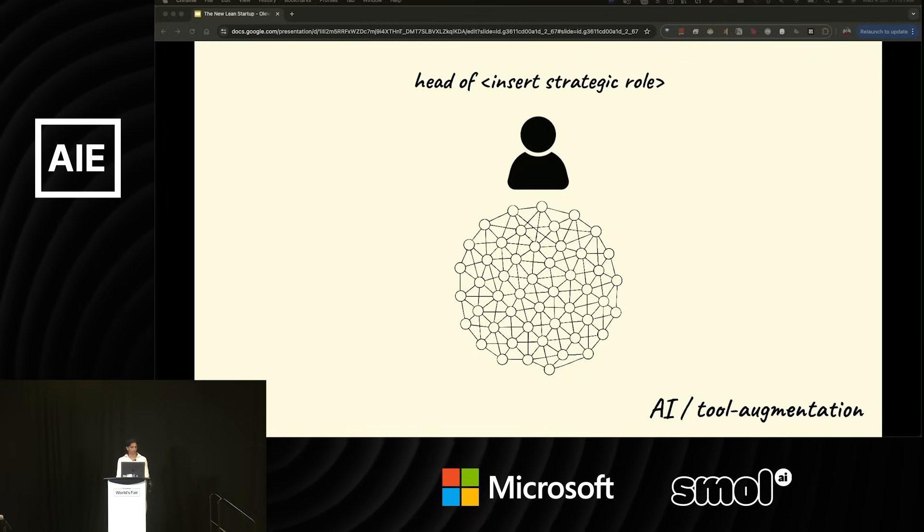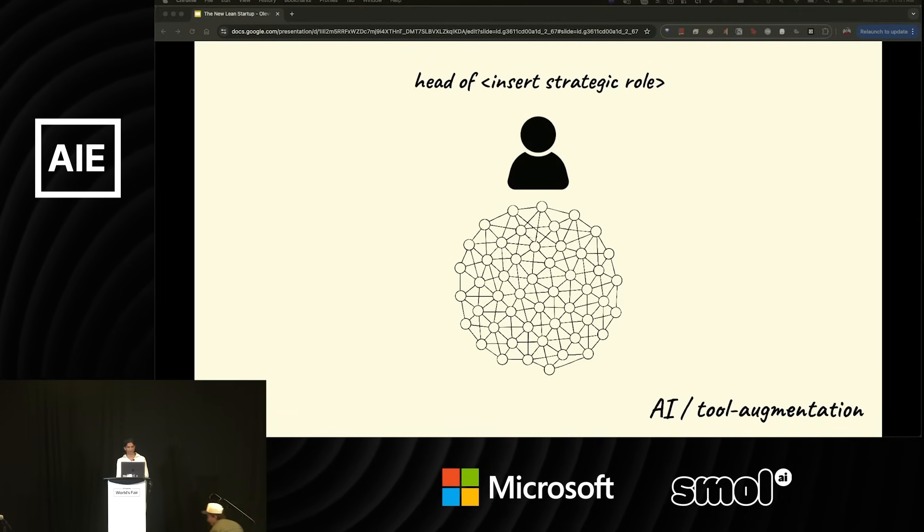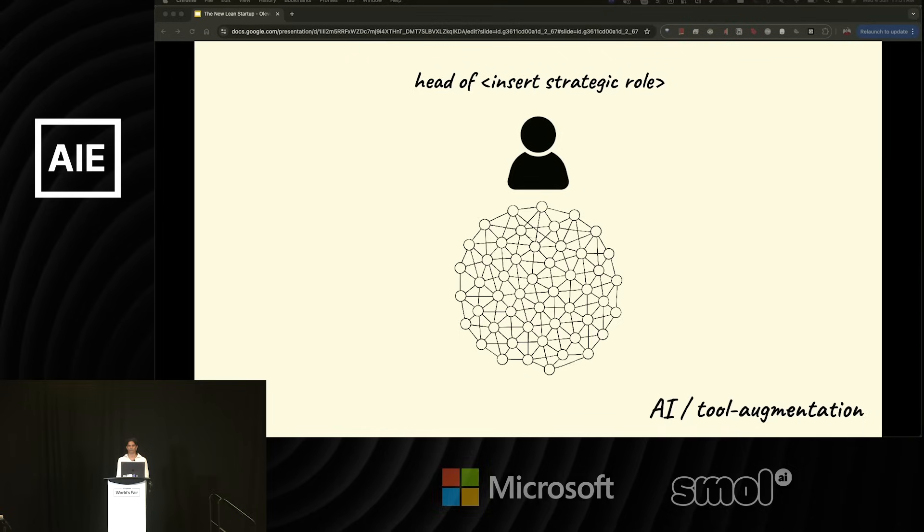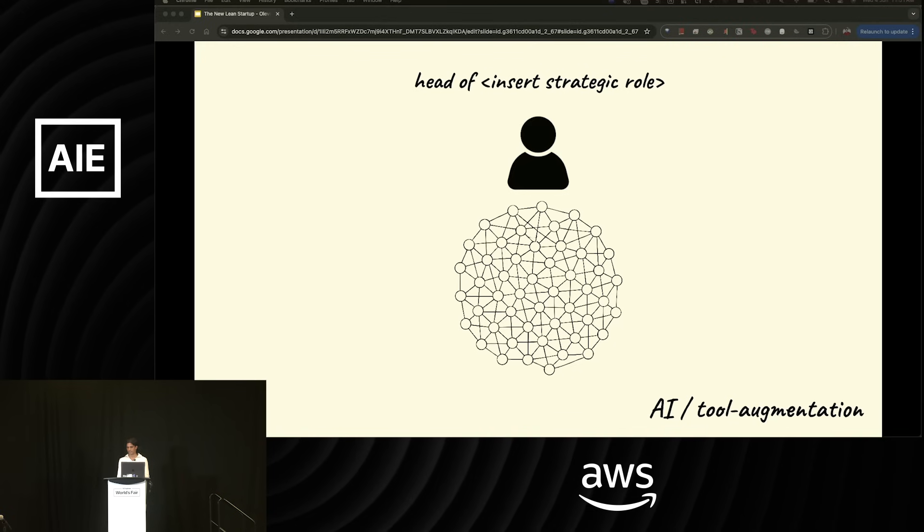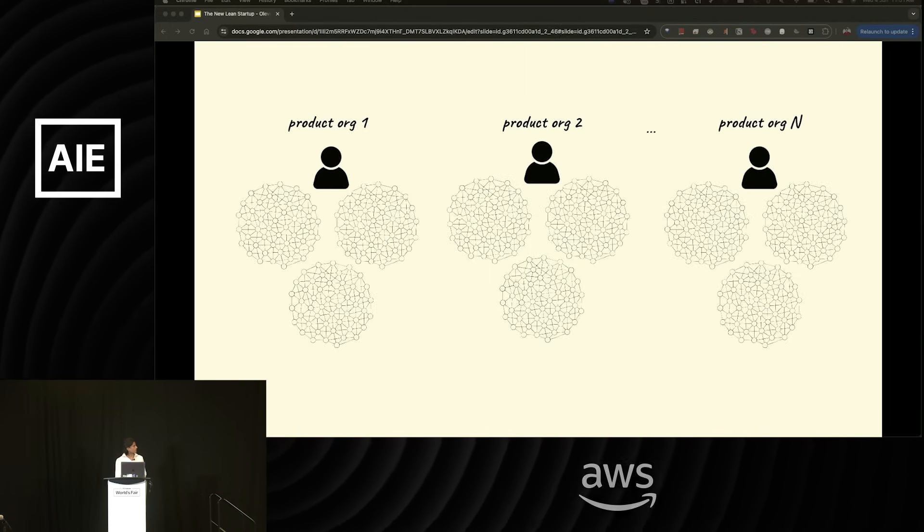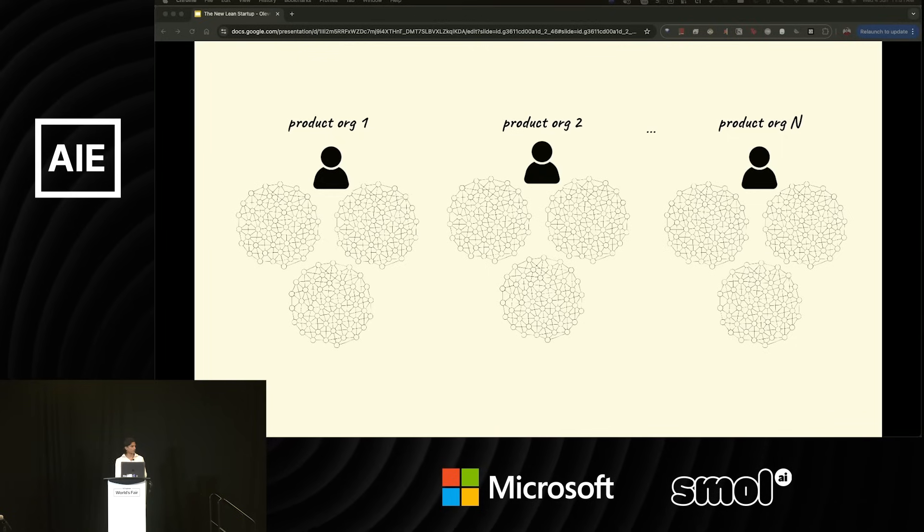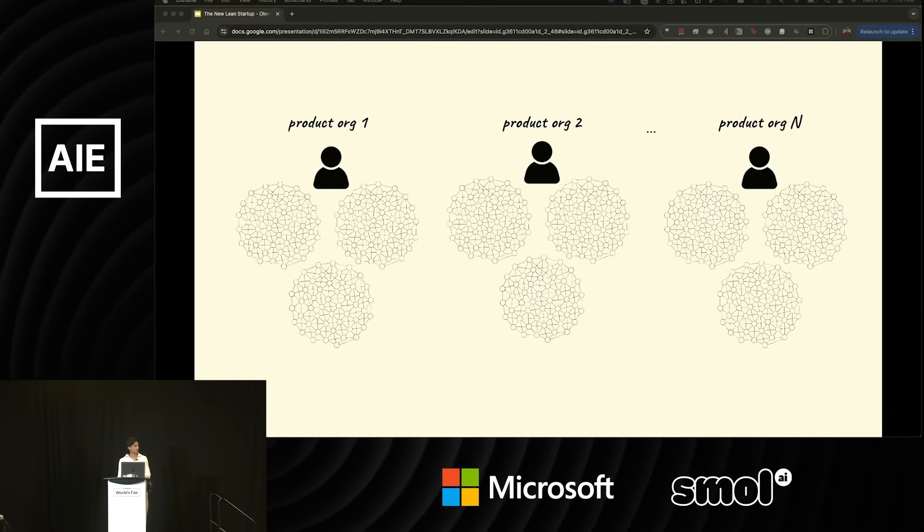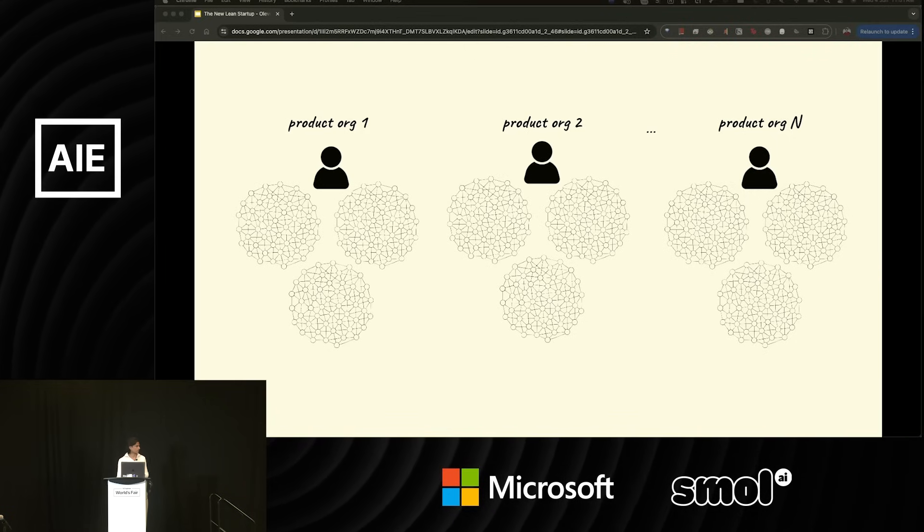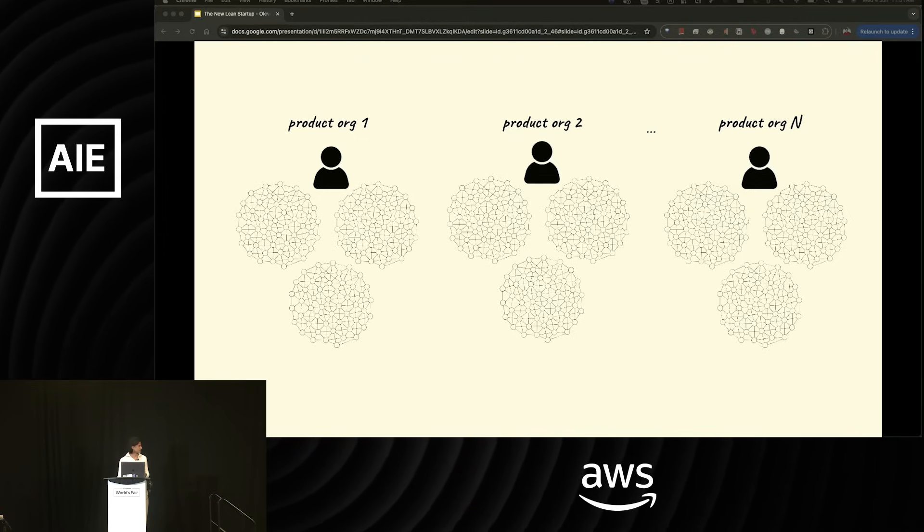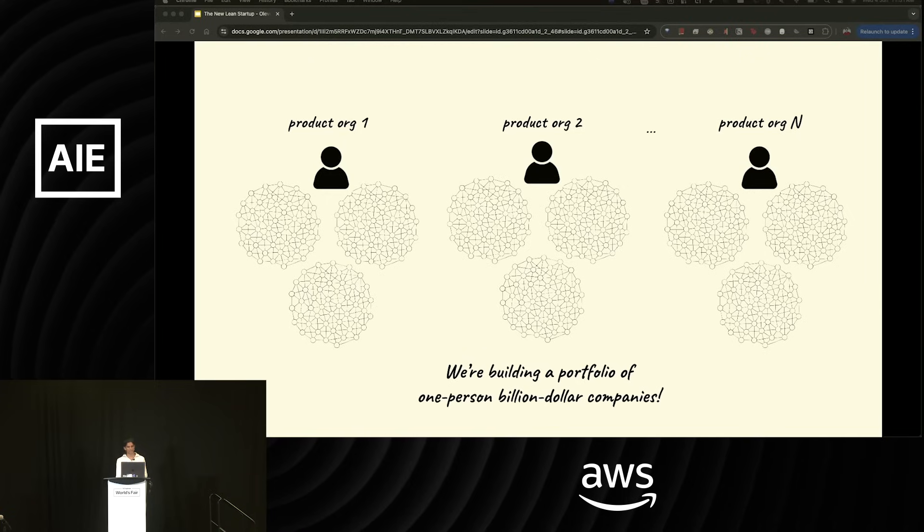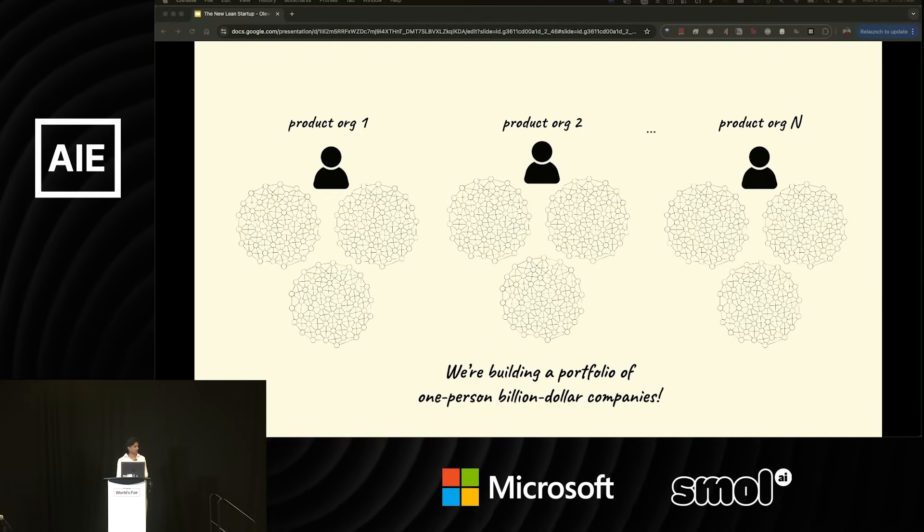We imagine a world where we can have one strategic person sit on top of an army of specialized agents. Instead of managing people, it becomes a game of commanding capability. They set the objective, the agents execute, and the system improves over time. But what we really want to build is a larger future, where we can have not just one person running a team, but one person running an entire product org, commanding multiple clusters of agents that serve different business units. We see a world where we can have people run entire portfolios of apps themselves just by leveraging the systems that we build and automate over time. This is effectively our vision. We're building a portfolio of one-person billion dollar companies.